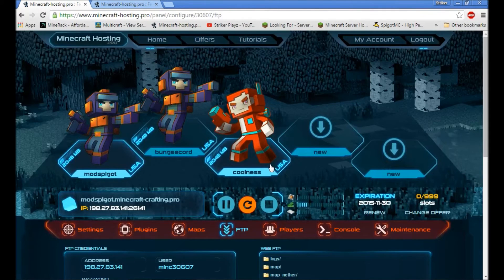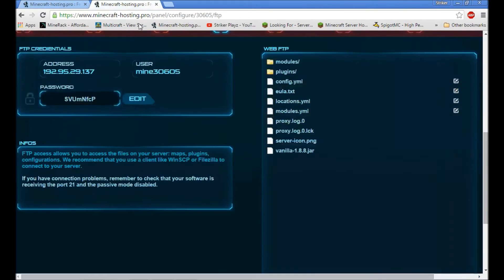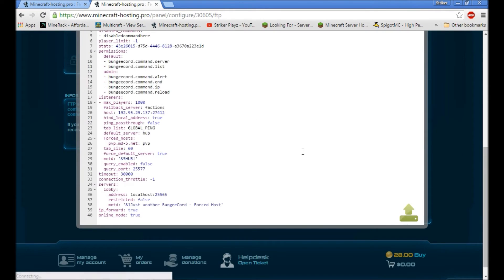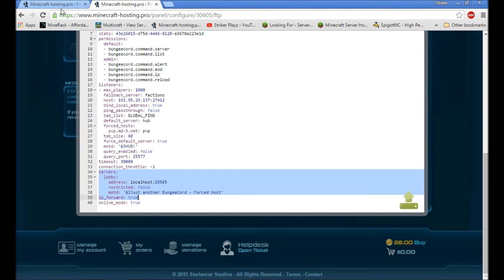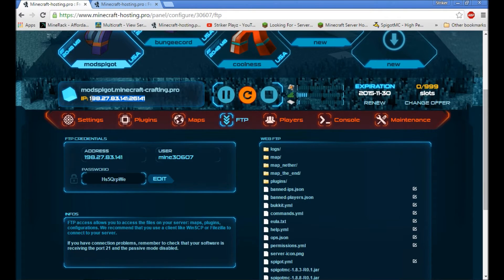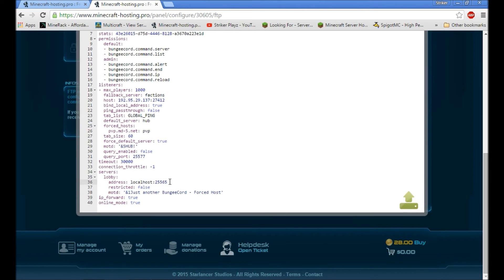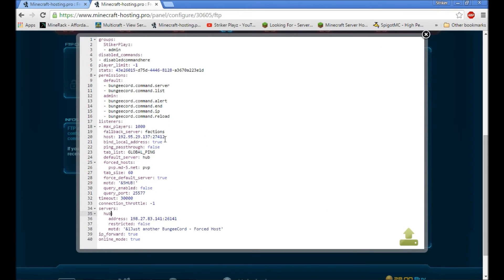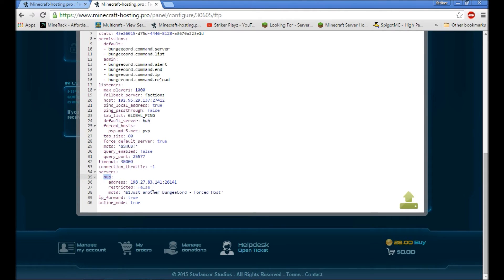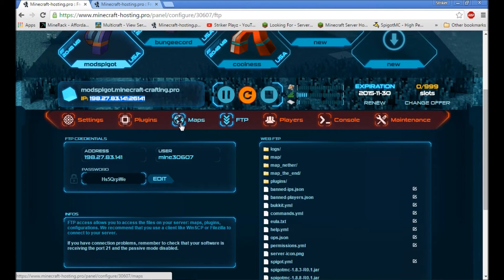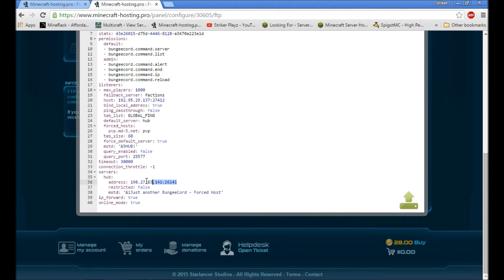Next, adding servers. Open the BungeeCord config back up. Right here under servers, we want to add our hub server. Copy-paste is easiest. Make sure when you name the server here it matches — I put 'hub' as my default server up top, so make sure these server names match. If you want it restricted so other players can't directly join, change that to true. Add the IP for the hub server. Pretty simple — save that.